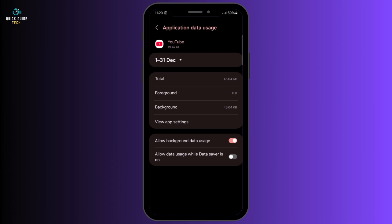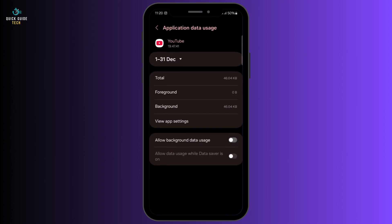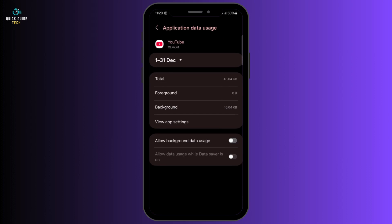Now on this page at the bottom, you will see two options: Allow background data usage, and Allow data usage while data saver is on. Make sure that both of these options are turned off. By doing this, you can block internet access for the app.